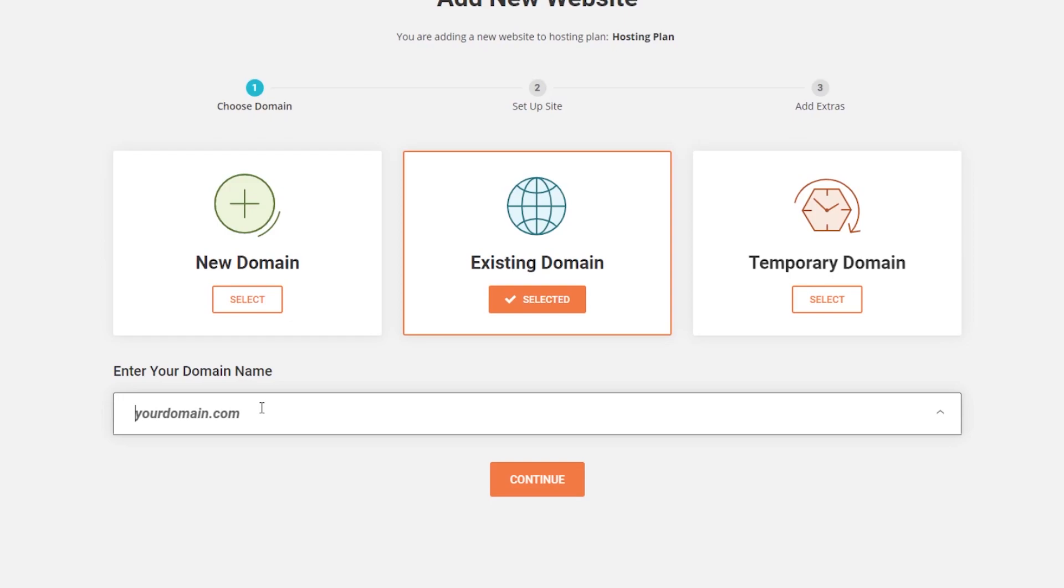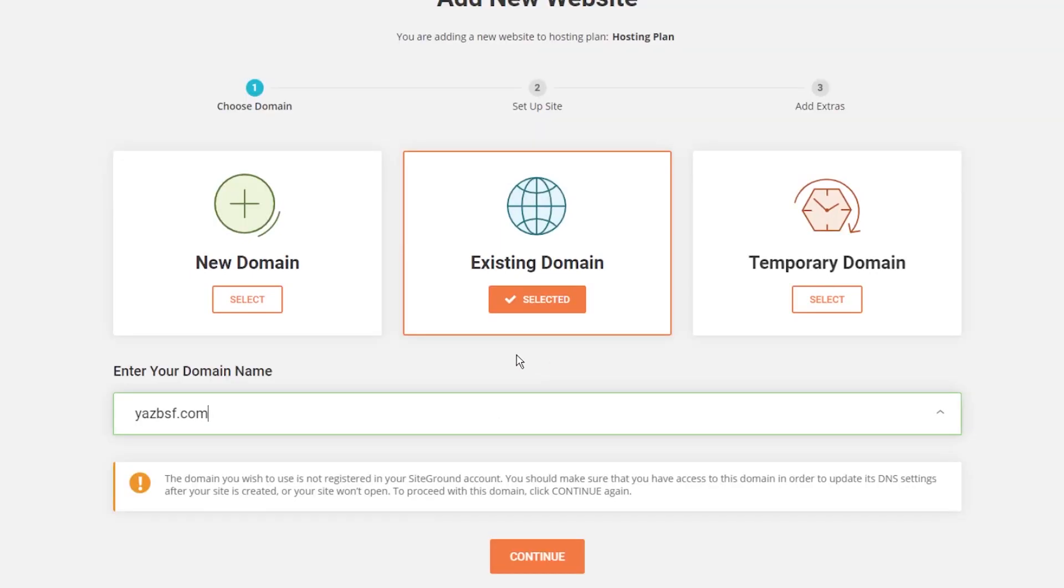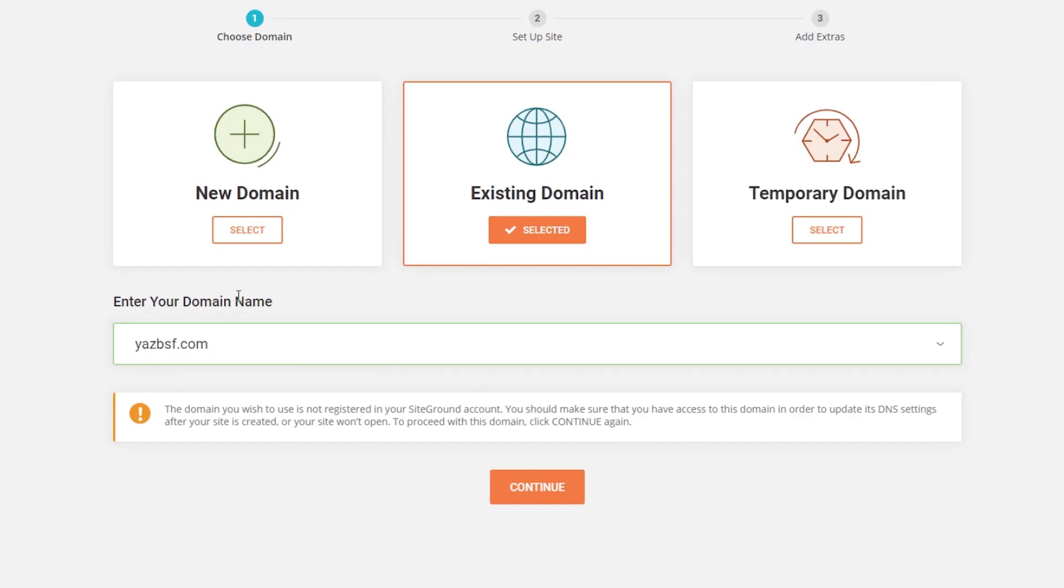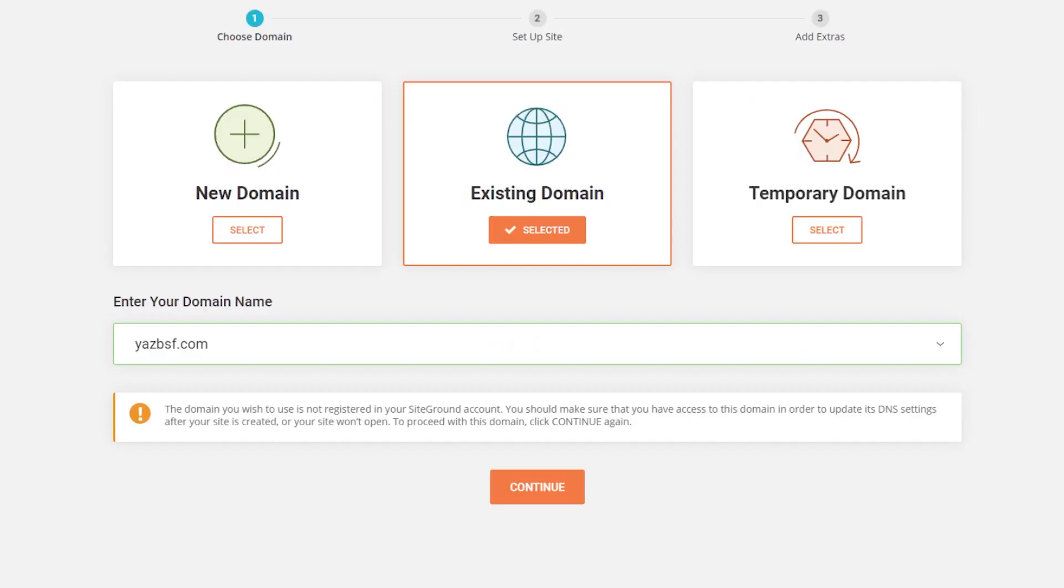Once again I'm going to enter yazbsf.com, press enter and right now it just went and checked to see if that domain name is registered with SiteGround and then it gives us this warning here. The domain you wish to use is not registered in your SiteGround account. This means that this domain is not registered with SiteGround. Of course it's not, it's actually with Google domains as we've seen before. So it's just a little warning to make sure that you should have access to your domain if you're proceeding with this and trying to connect a hosting to it. We do have access so we can proceed and press continue.